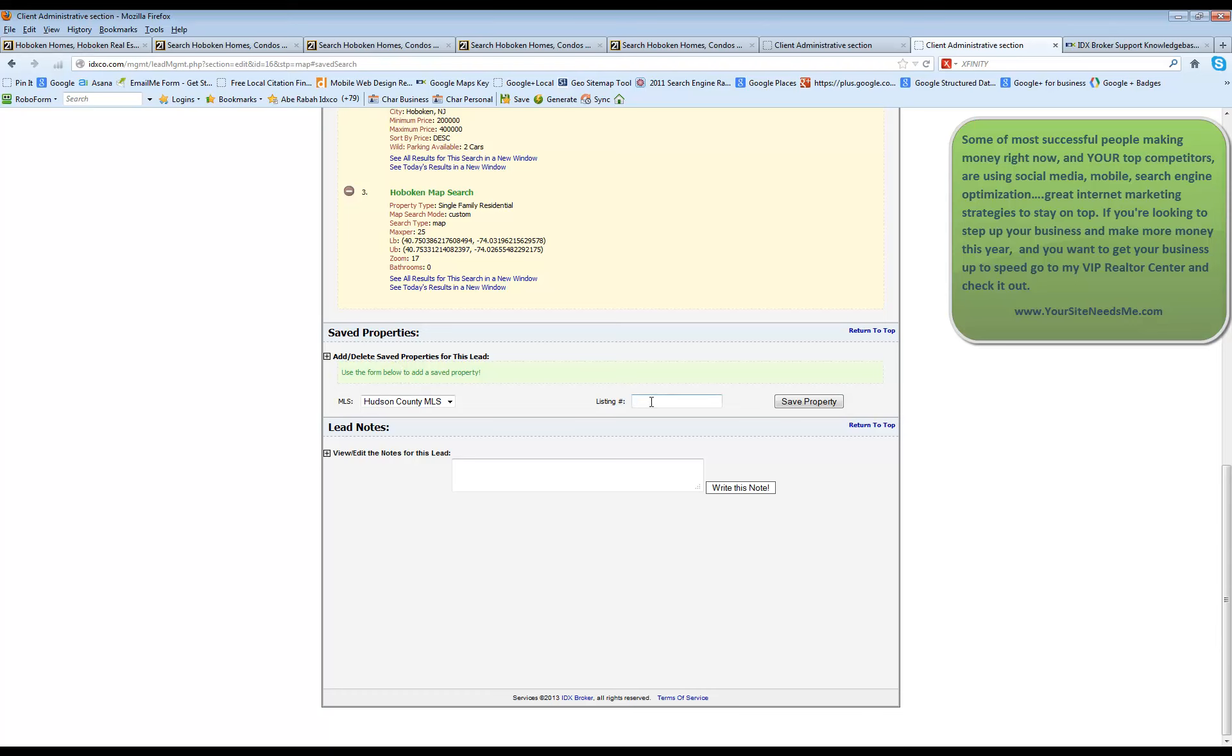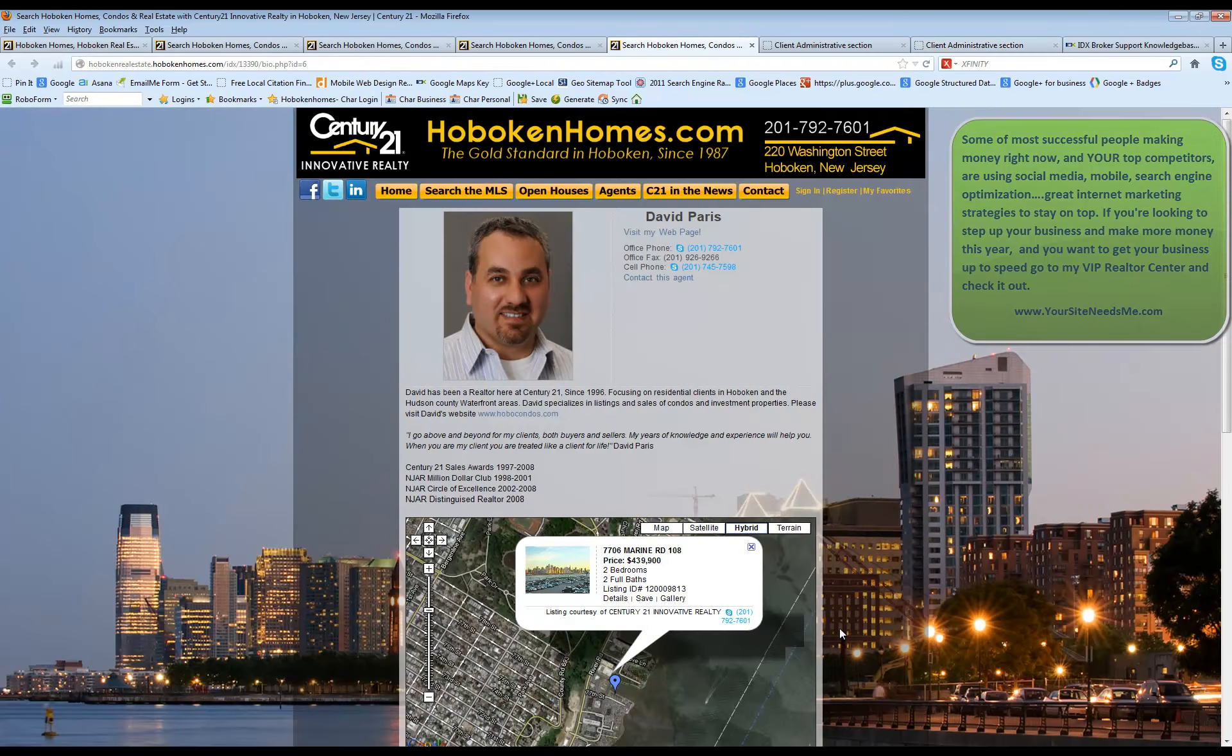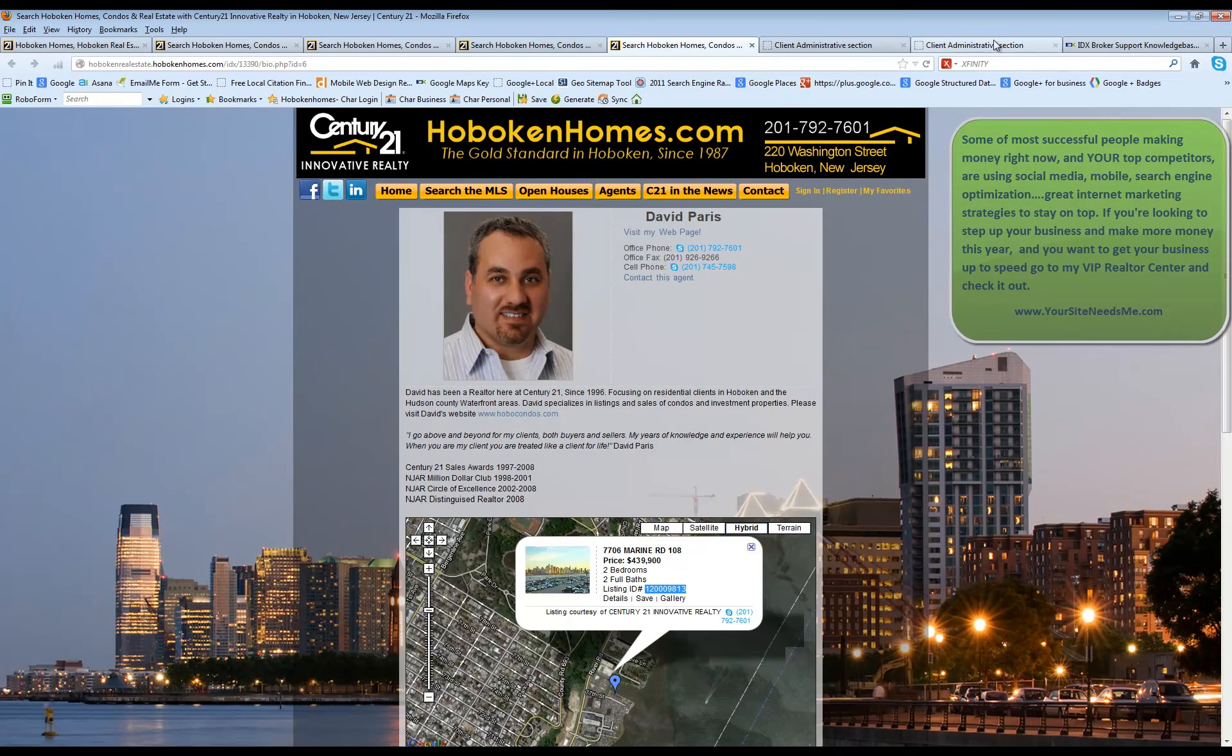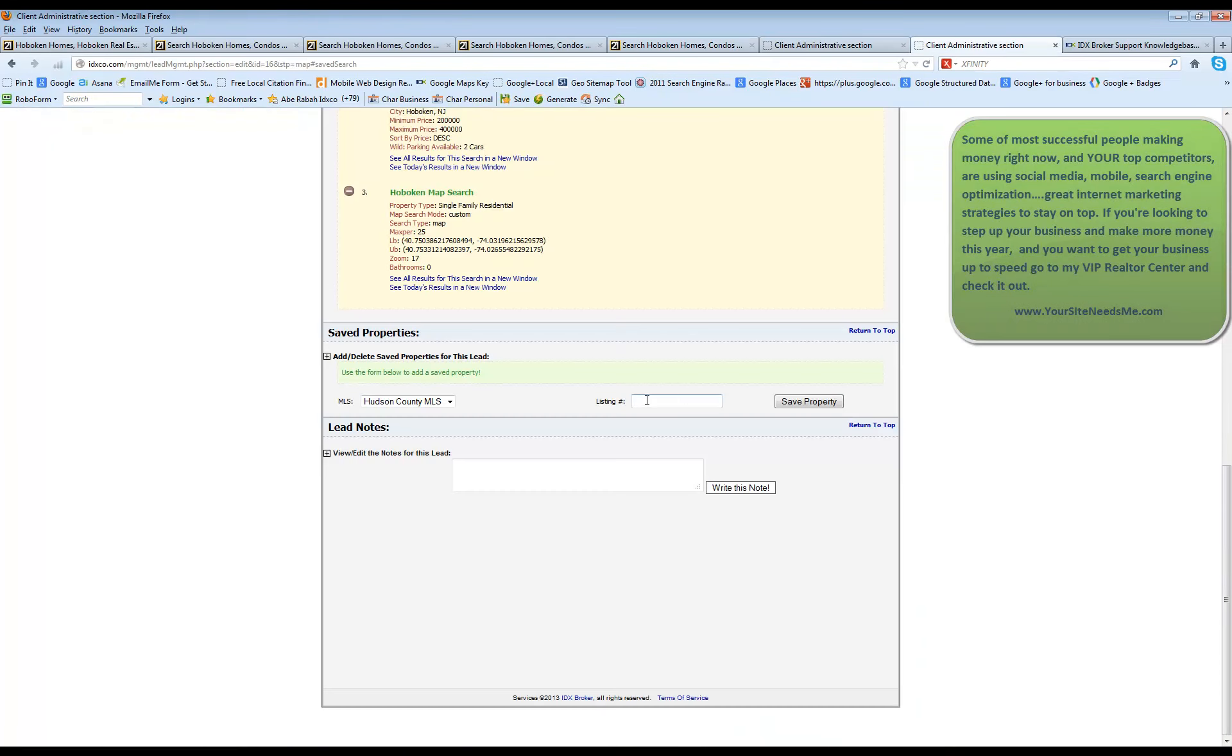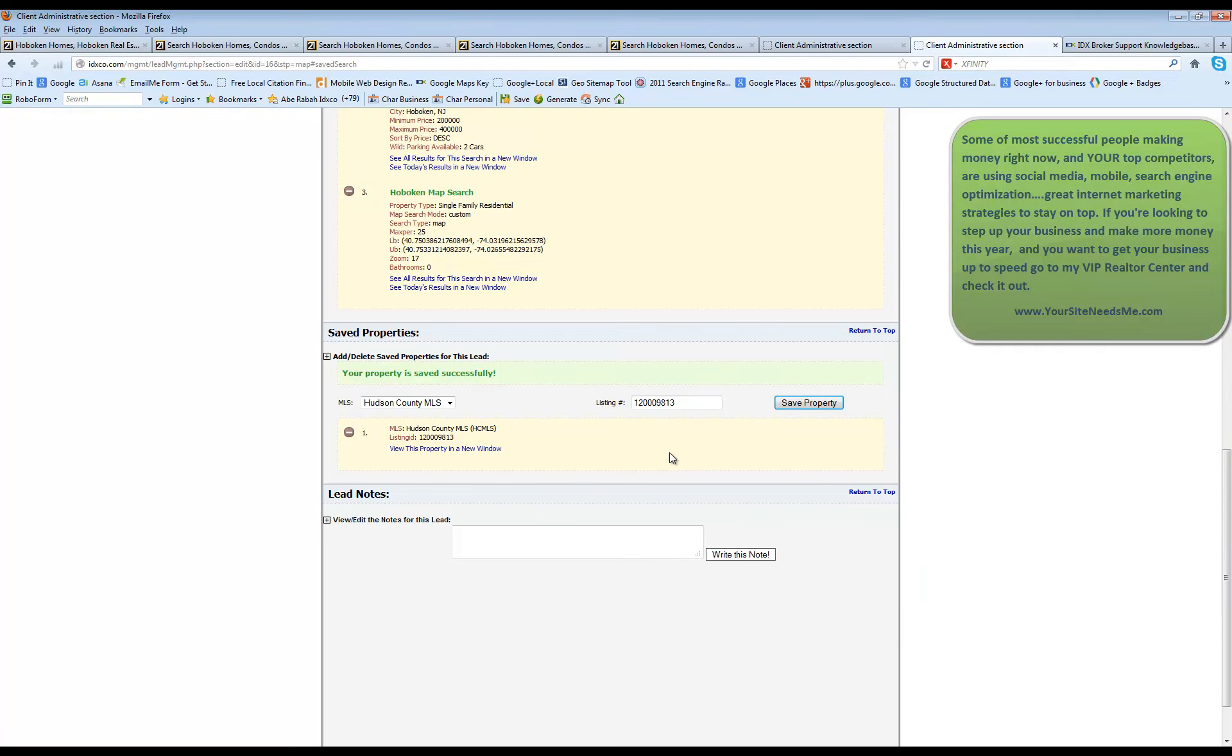In addition, you can also push them a property. So let's say you know an MLS number that's perfect for this person. You can actually go and grab that MLS ID. Maybe it's one of yours. Come in here, grab the listing ID number and save the property for them so they can come and view it later.